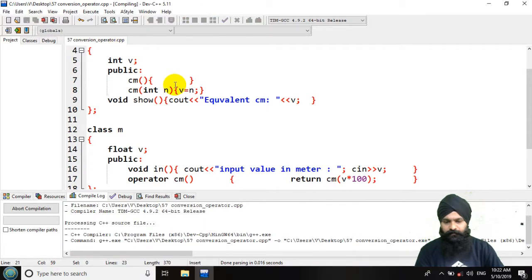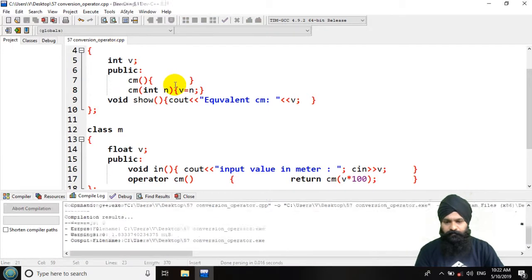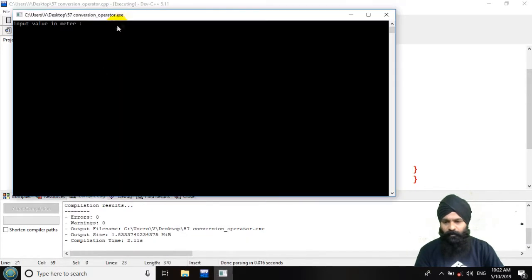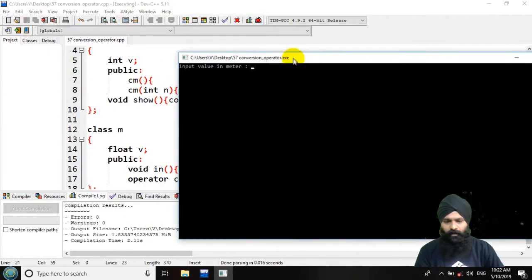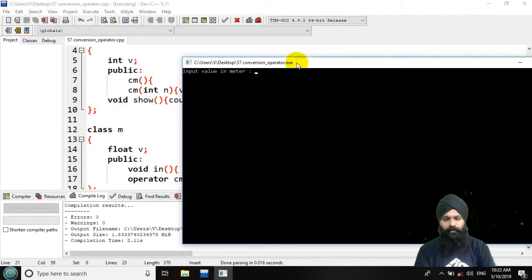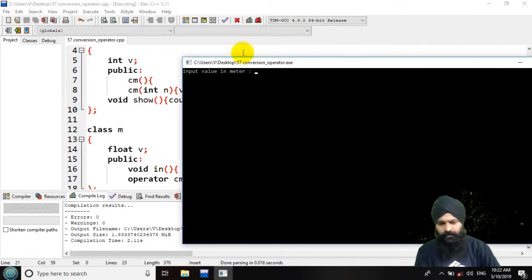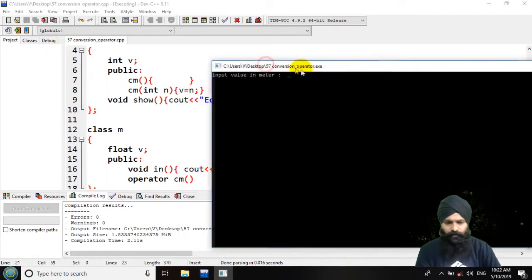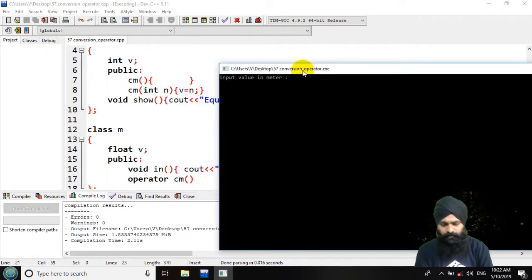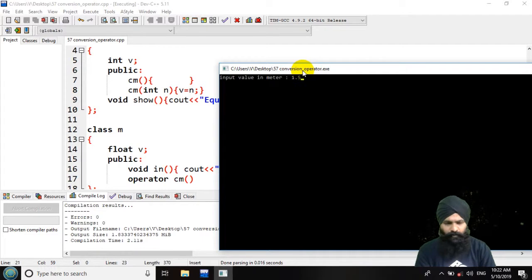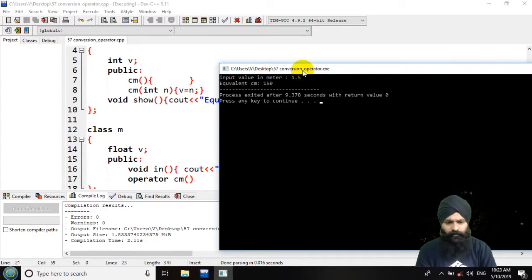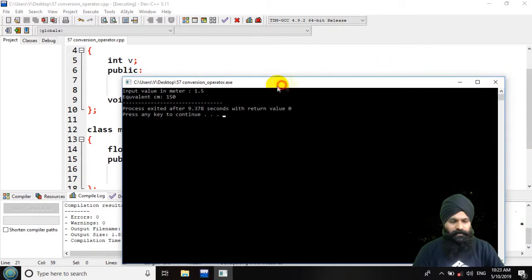Input the value in meters. In meters it is a float, so let's take 1.5 and equivalent is 150. So this was the program.